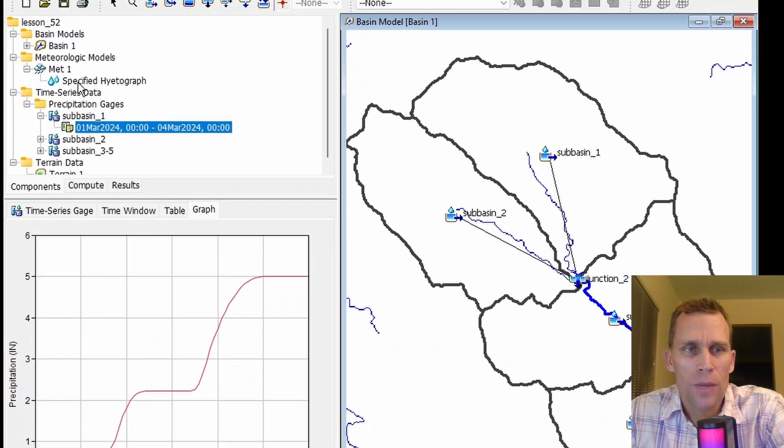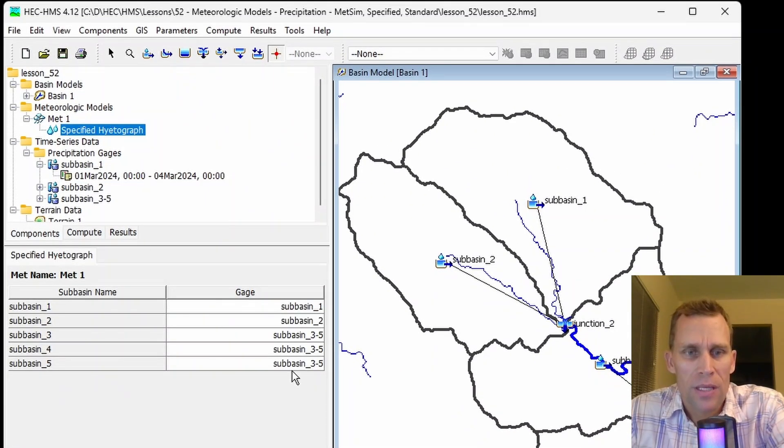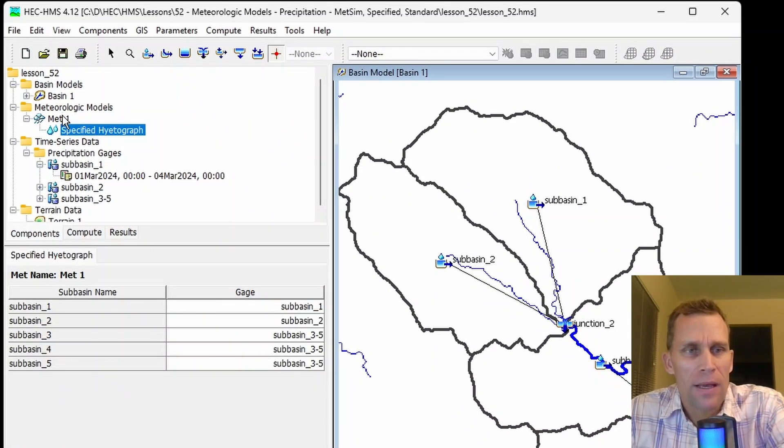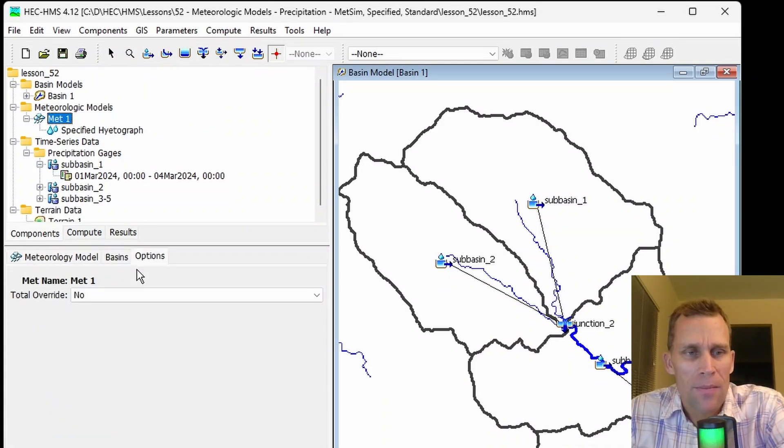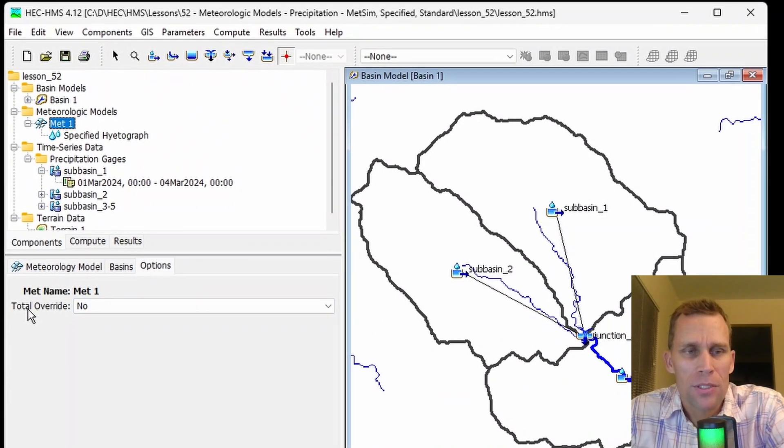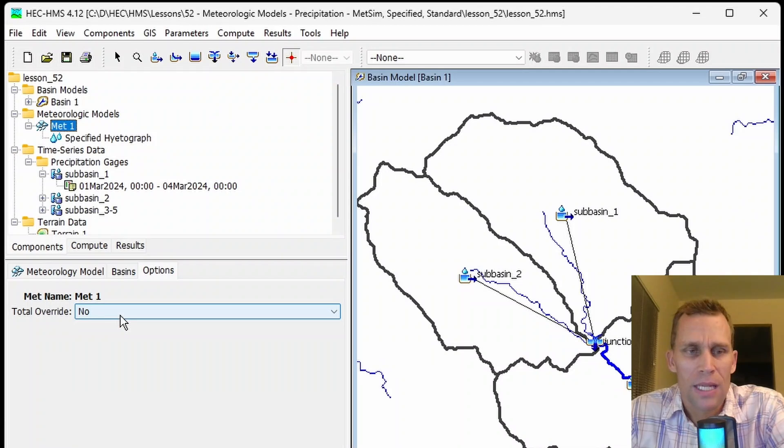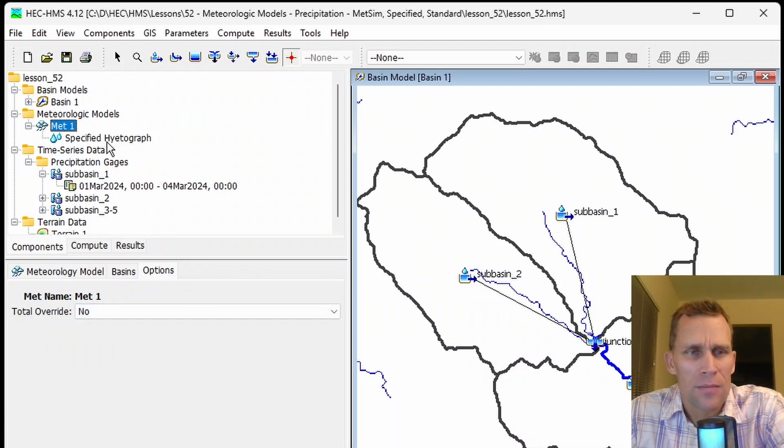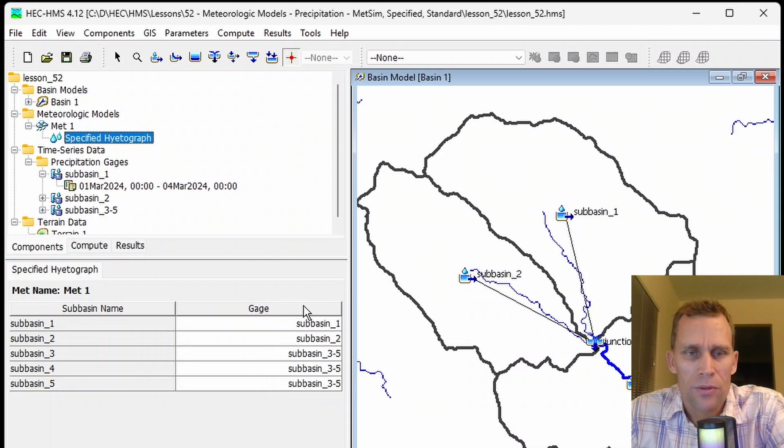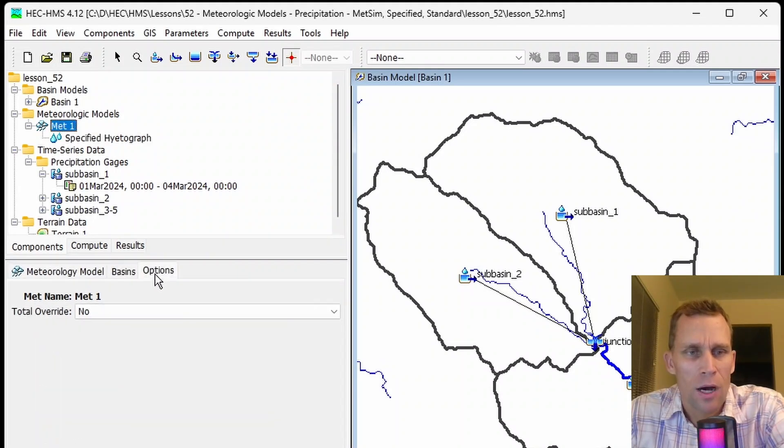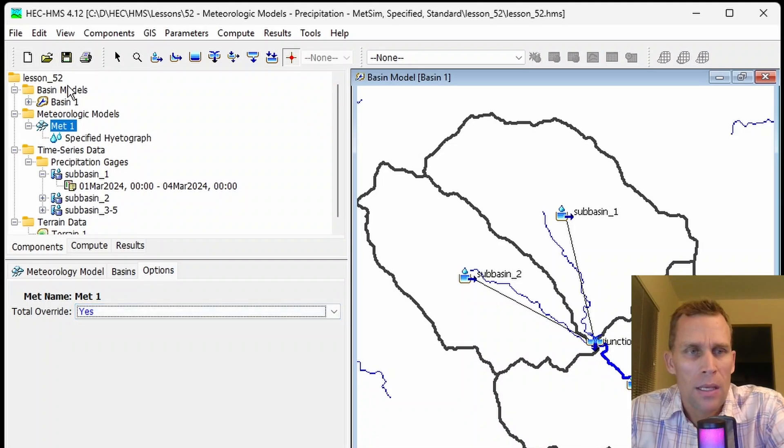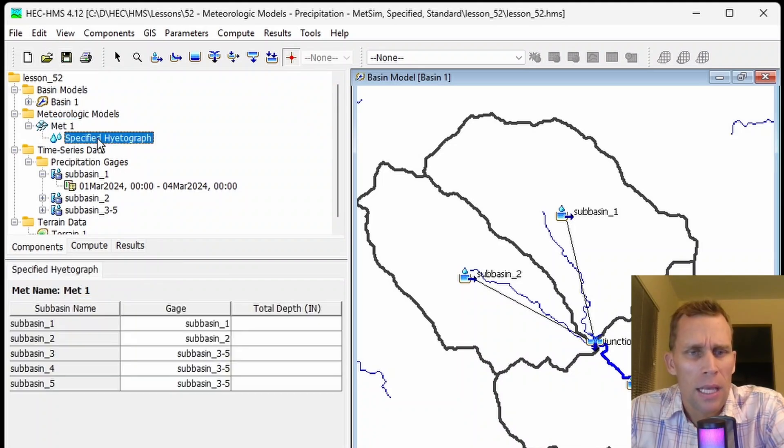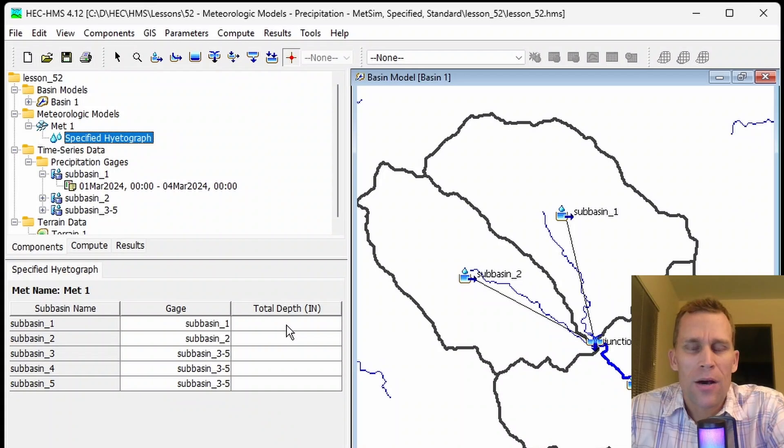Let's go back to specified hyetograph. We have our subbasin data assigned, and then if I go up to Met Model Options tab, I have an option here to do a total override of the storm depth. If I say no here, then in the specified hyetograph, I just have a gauge column. But if I go back and say yes to total override, then I should see a column here for total depth in inches.